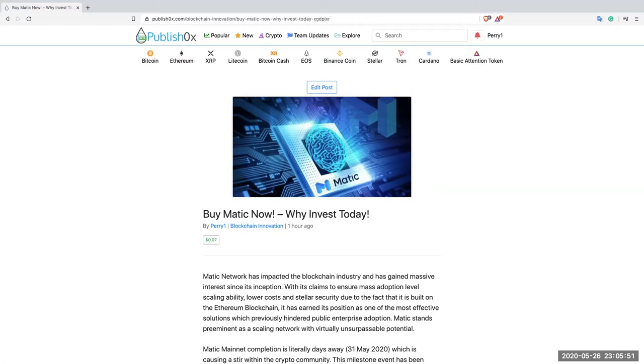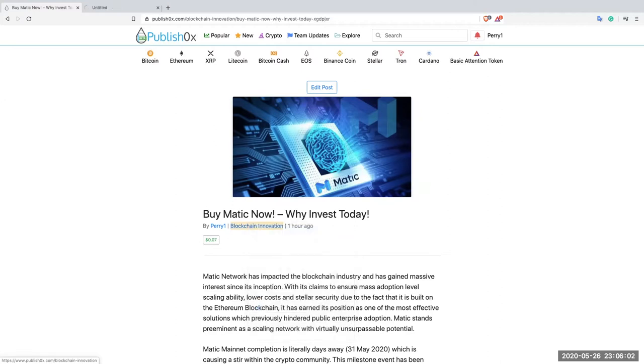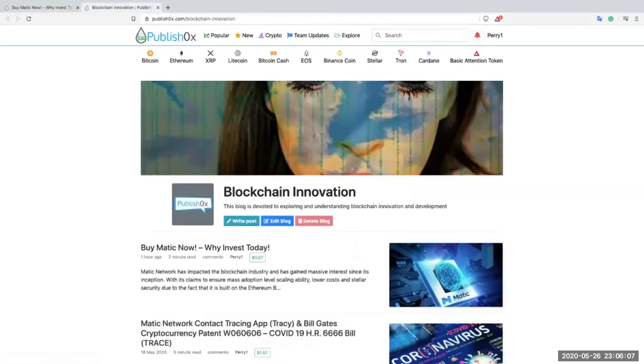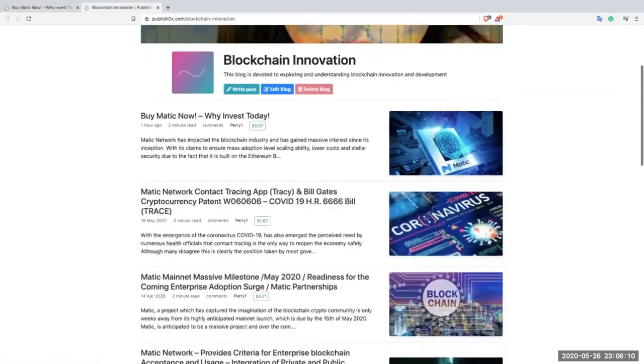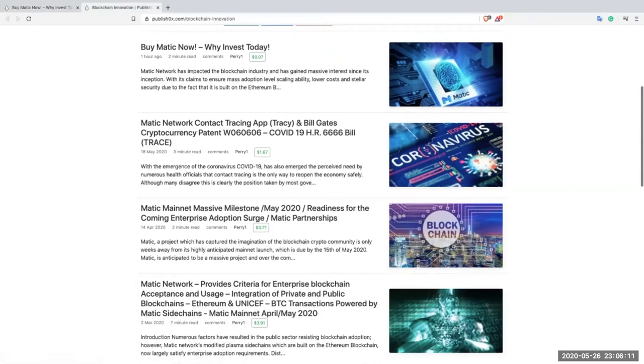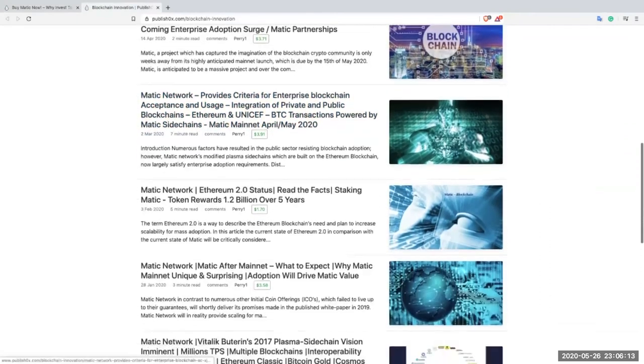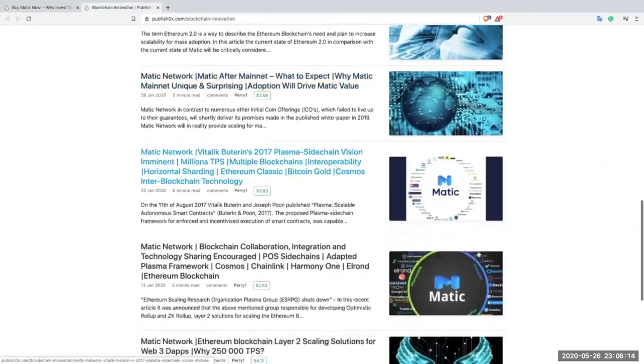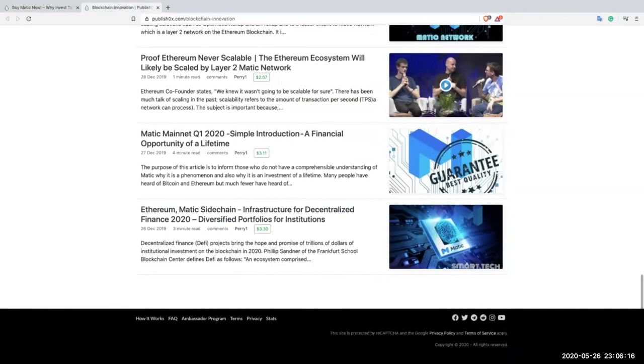Just as a matter of interest, for those who are interested in writing articles. This particular article was written on a blog called Blockchain Innovation. It's about, of course, the Matic network. If you look at the Blockchain Innovation blog, there are numerous articles, as you can see, that have been written about Matic.